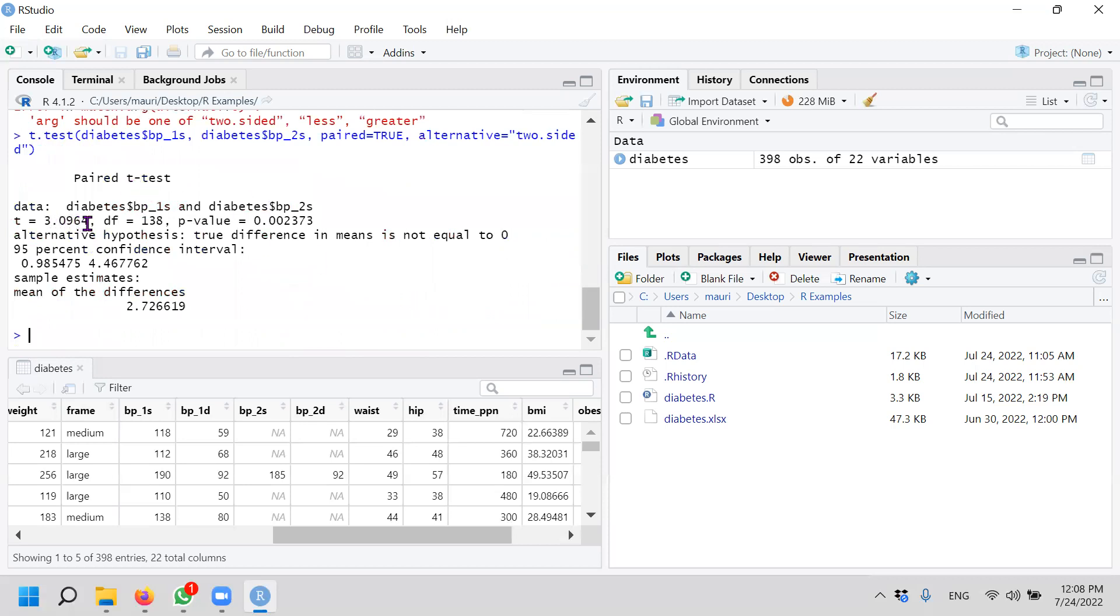The t-statistic is 3.09. The degrees of freedom is 138. And the p-value is 0.002. Which means that we reject the null hypothesis because the p-value is less than 0.002, less than 0.05. This means that the waiting time between the first and second blood pressure do have a difference.